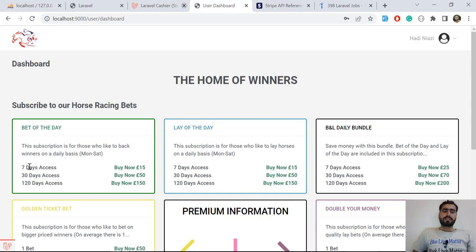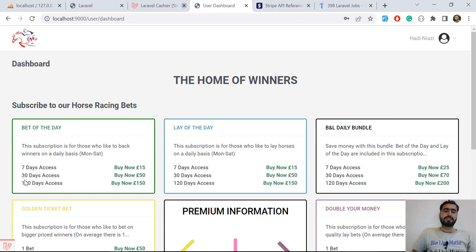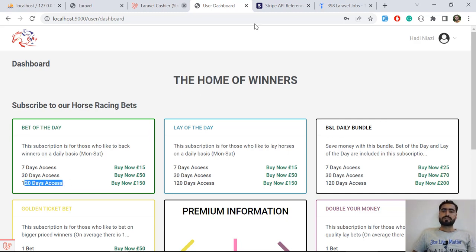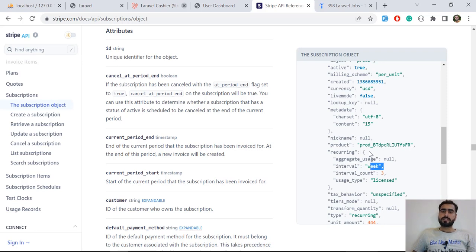The problem is that Stripe only allows us to create plans based on week, month, or year. So how can we create a 120-day access plan? Let's go to the Stripe documentation — Stripe clearly describes that the interval would be week, month, or year. So how can you do this for two months or three months?